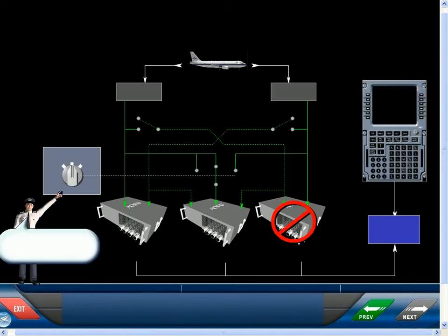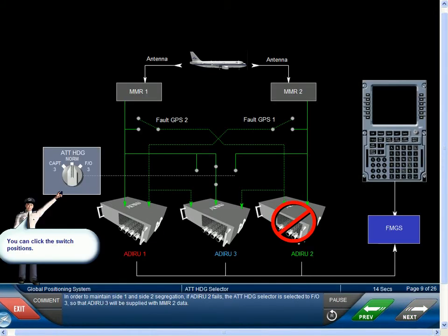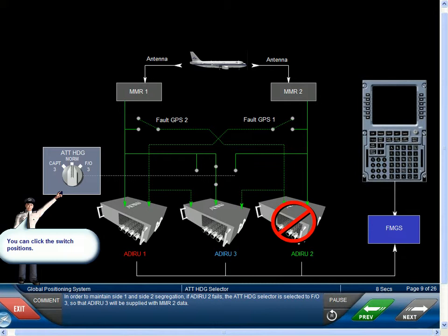In order to maintain side-1 and side-2 segregation, if ADERU-2 fails, the attitude heading selector is selected to 1st Officer-3, so that ADERU-3 will be supplied with MMR-2 data.